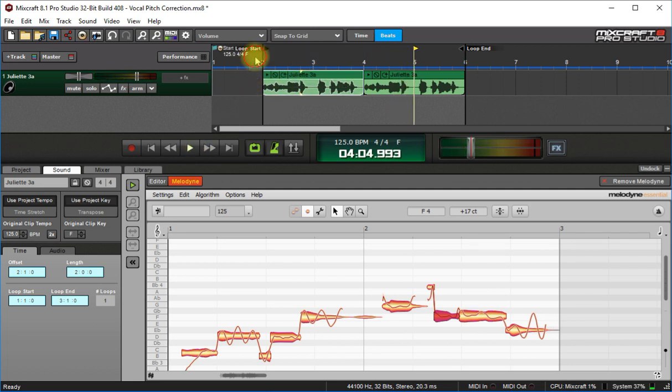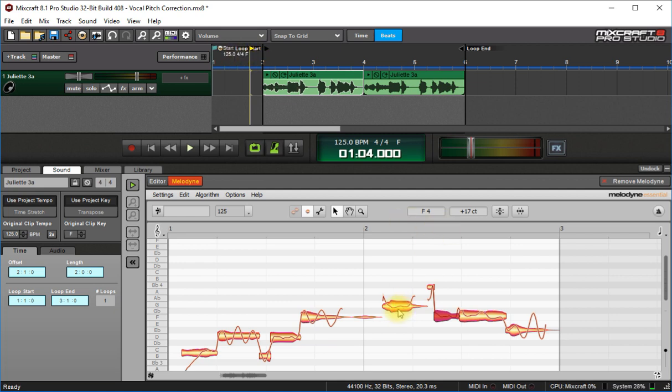You can use Melodyne to fix guitar leads. You know, you play a great guitar lead and you miss a couple of notes, go in there, fix it in Melodyne here. So it's not only just for voice. I mean you can fix bass, piano, anything that you can record in, you can fix the pitch with Melodyne and it works very, very awesome.